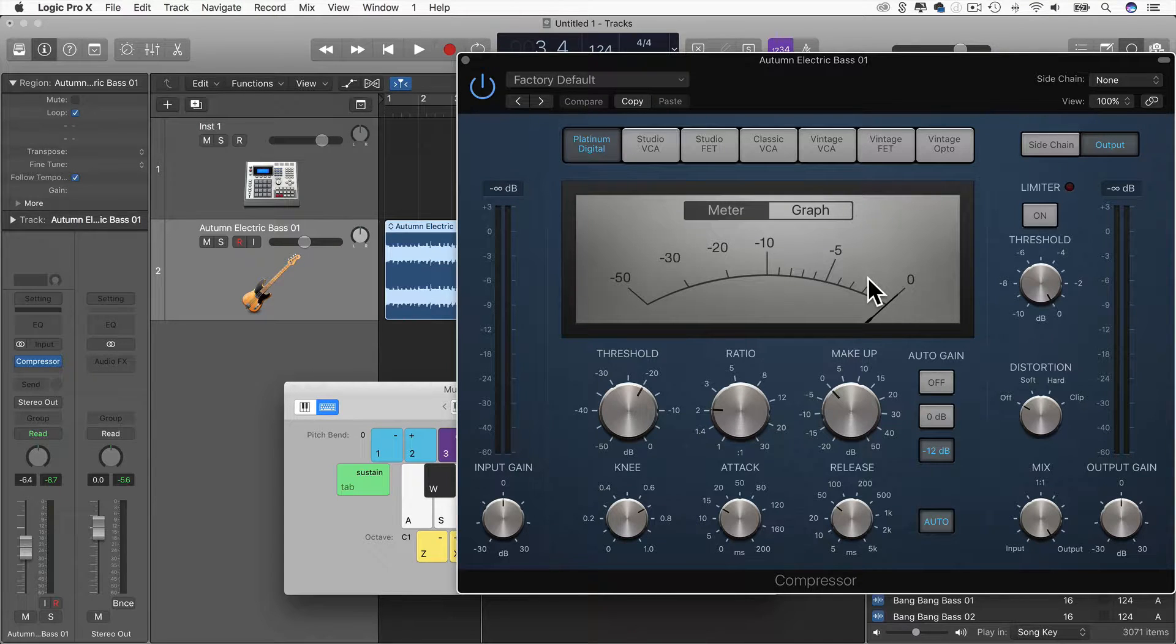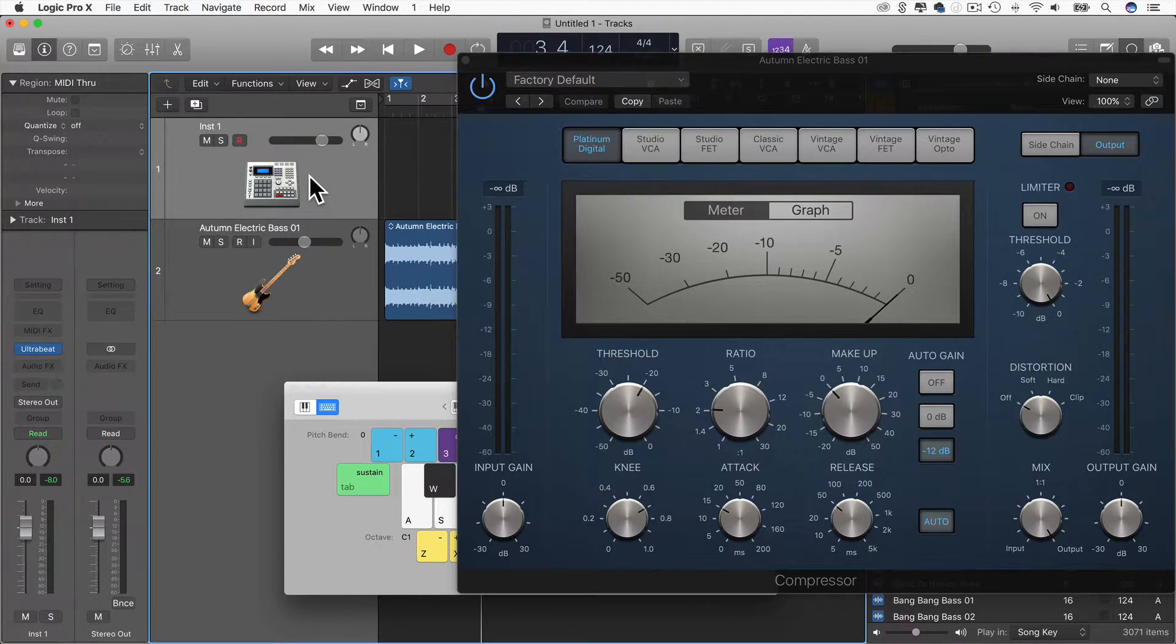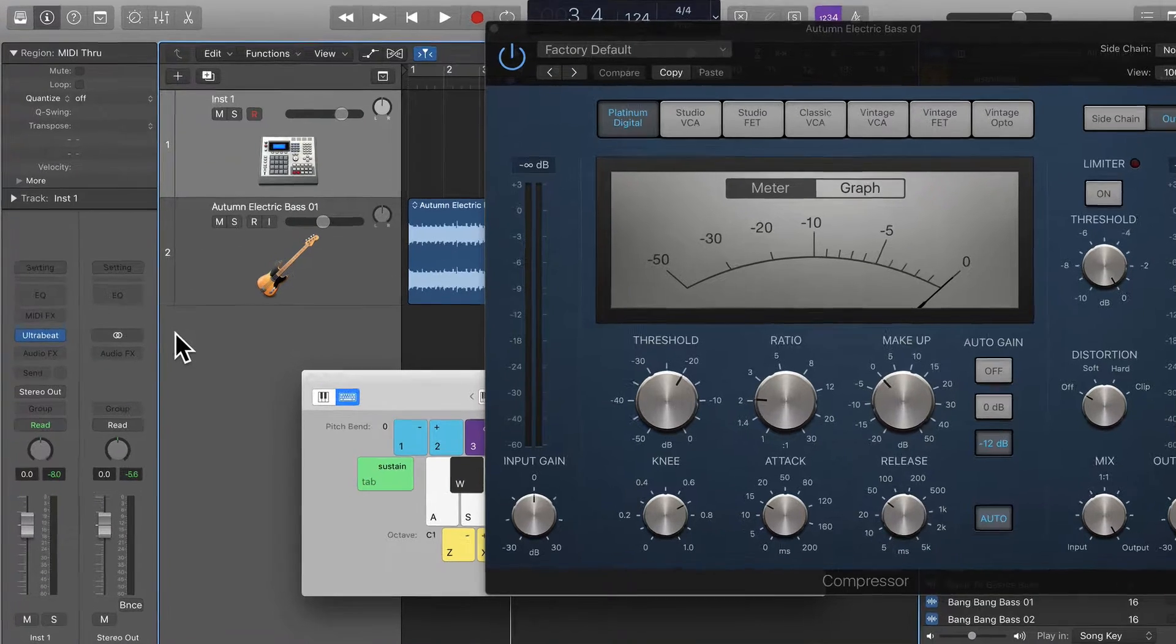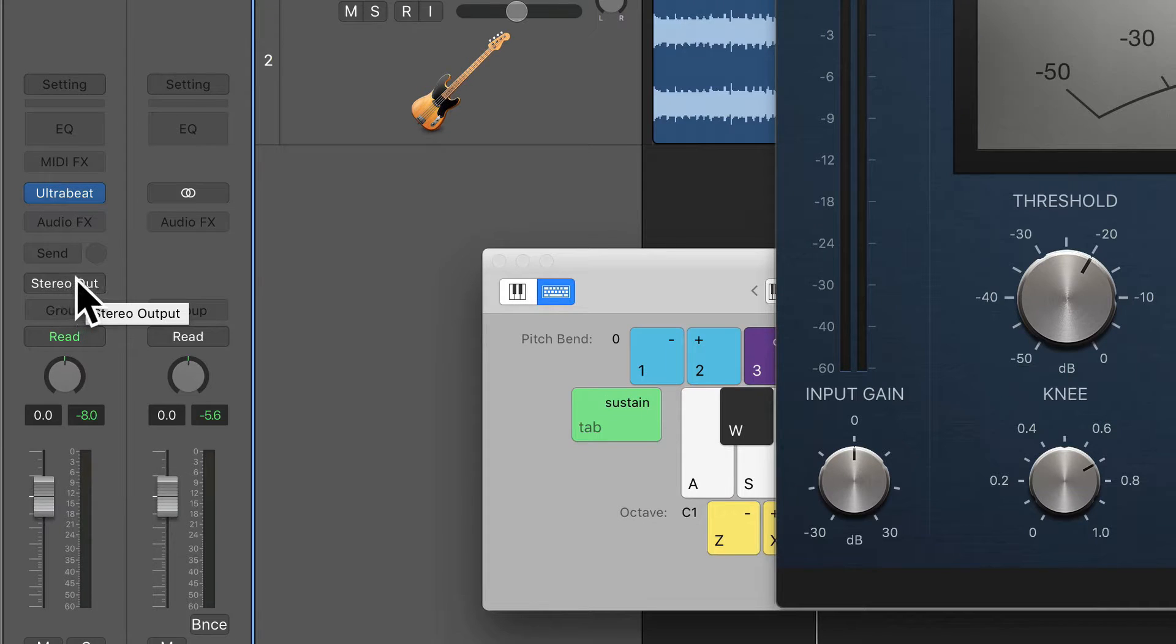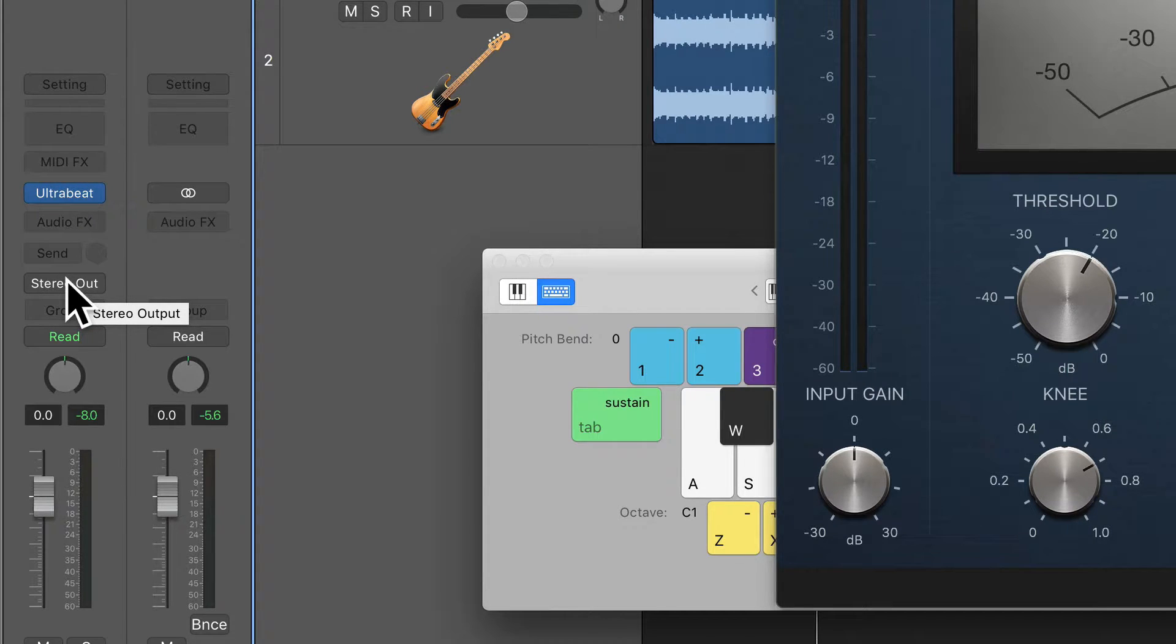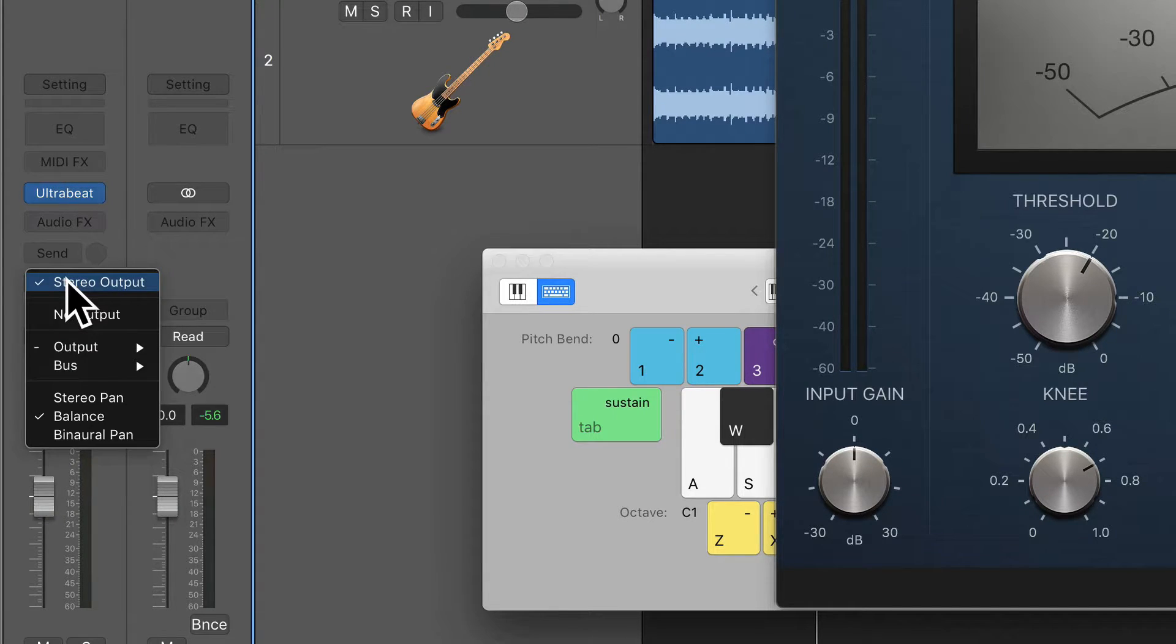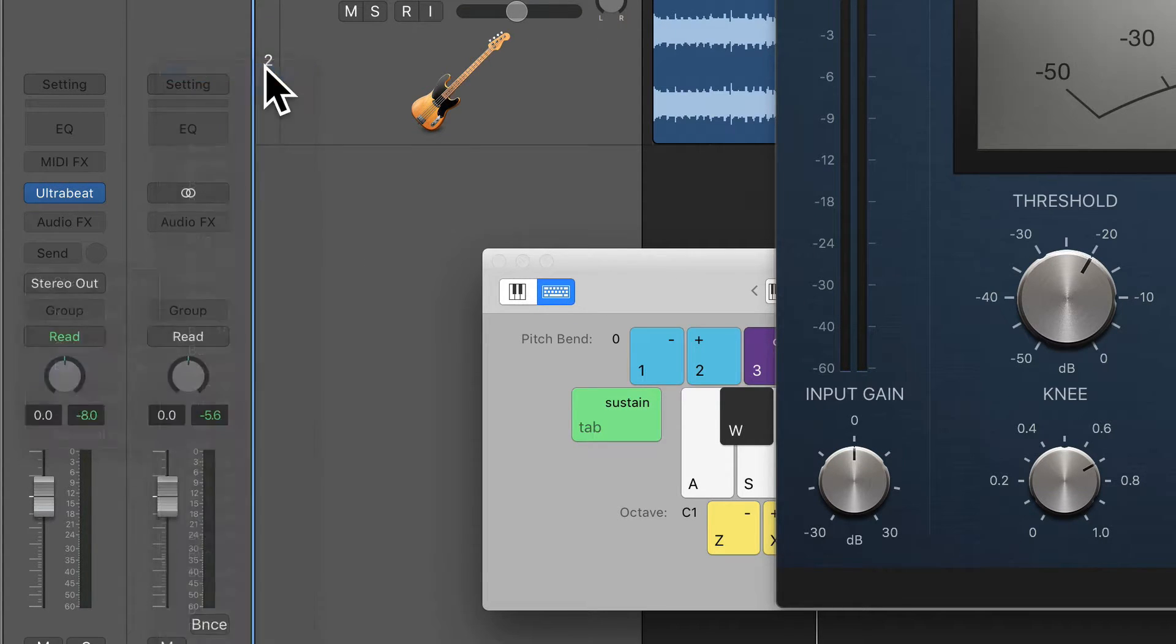The first thing I need to do is go to the track where the kick drum is, and go to Stereo Out, so where it says Stereo Out here, this is where we can adjust where the signal, the output signal of the kick is going. So I click and hold, I choose Bus, and I choose Bus 1.